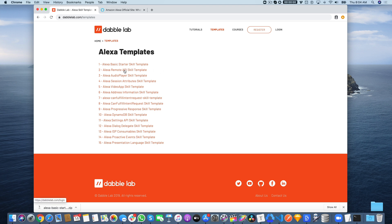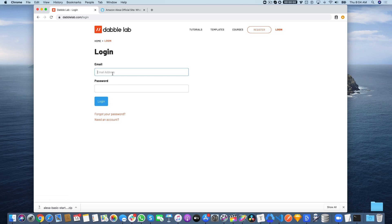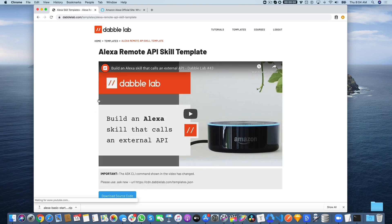They are all free to use, but you do have to log in. If you don't have an account, create an account by clicking Need an Account down here. Once you log in, you have access to download the source code.